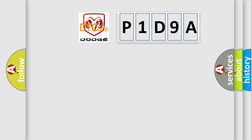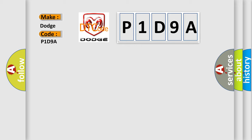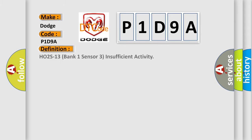The number itself does not make sense to us if we cannot assign information about what it actually expresses. So, what does the diagnostic trouble code P1D9A interpret specifically for Dodge car manufacturers? The basic definition is: HO2S13 Bank 1 Sensor 3 Insufficient Activity.